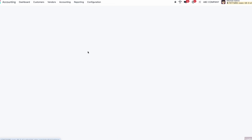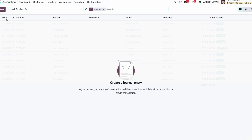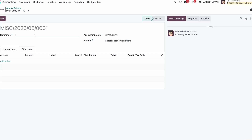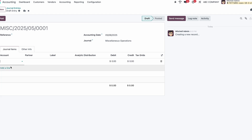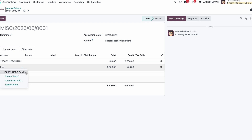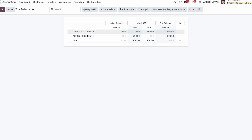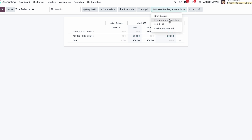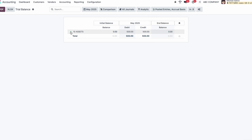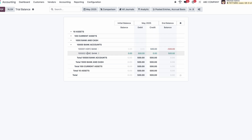Go to Reporting > Trial Balance — there are no entries yet, so let me pass one. Go to General Entries, click New — a simple entry: HDFC Bank to HSBC Bank for $500. Click Post. Now go back to Reporting > Trial Balance. You can see HDFC and HSBC bank as ledgers. To see grouping, click 'Hierarchy and Subtotals' — you can see: Assets > Current Assets > Bank and Cash > Bank Accounts > Ledger. That is five levels of grouping.